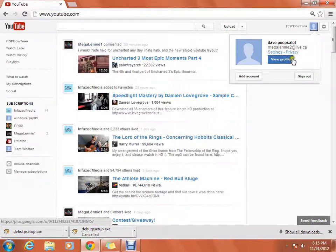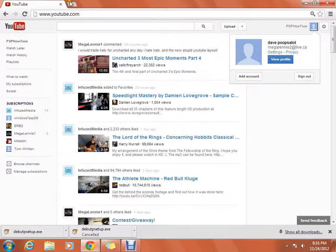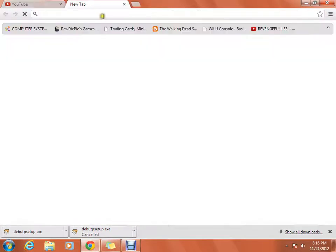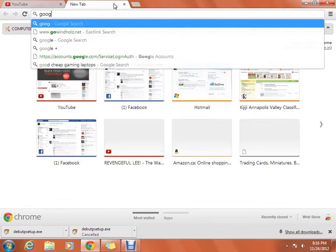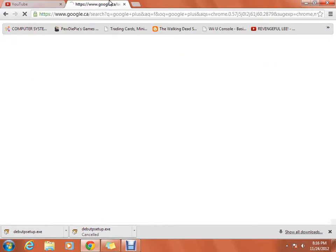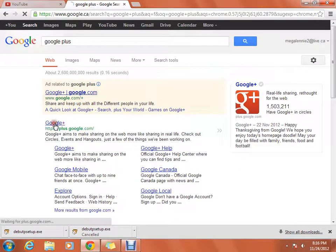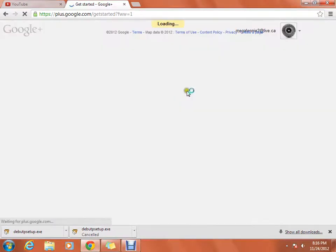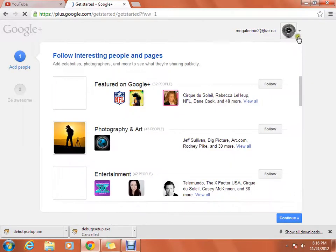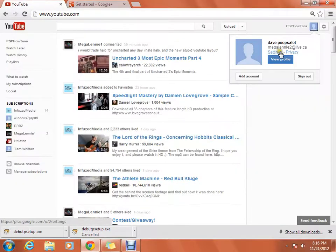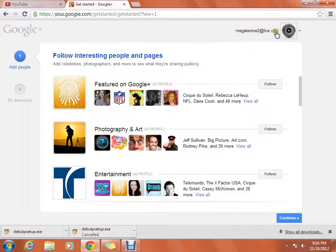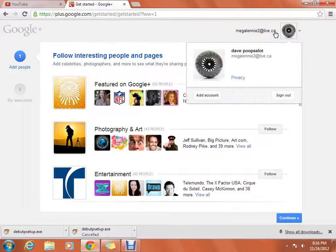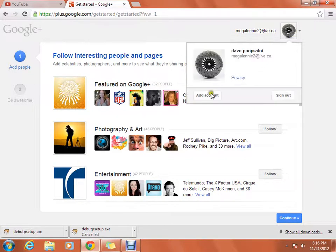And so you're going to go to Google Plus and you should already be signed in. I might be signed on a different account, but yeah, you should already be signed in if you're signed in on YouTube.